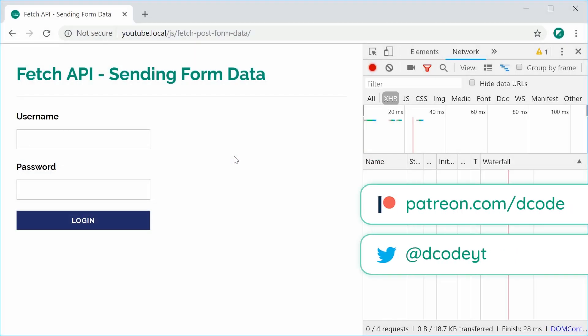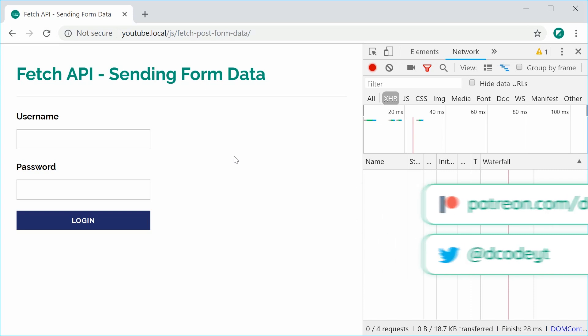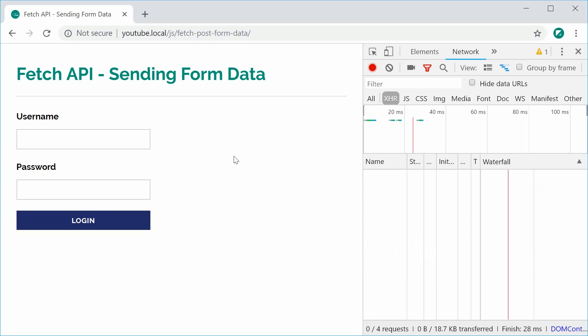Hey guys, how are you going? My name is Dom and today I want to take you through using the Fetch API to send or post form data. We're going to implement this login form right here and use fetch to actually send through the username and password.